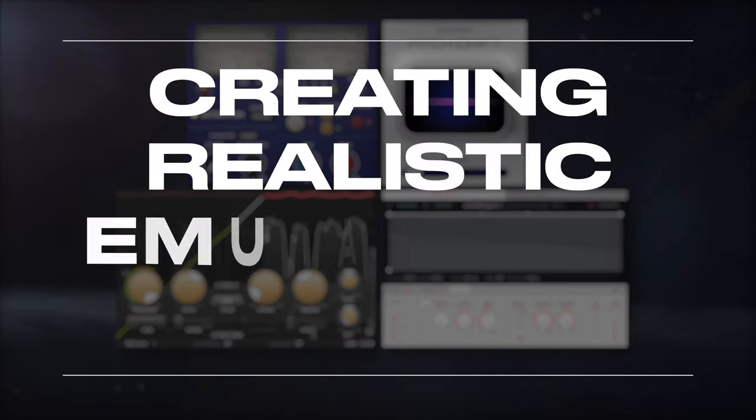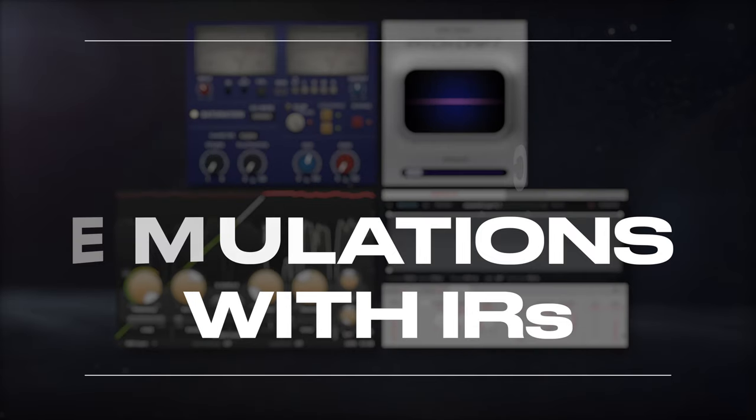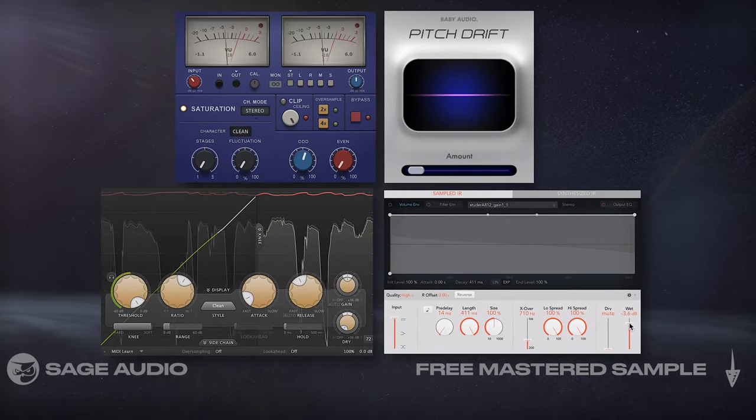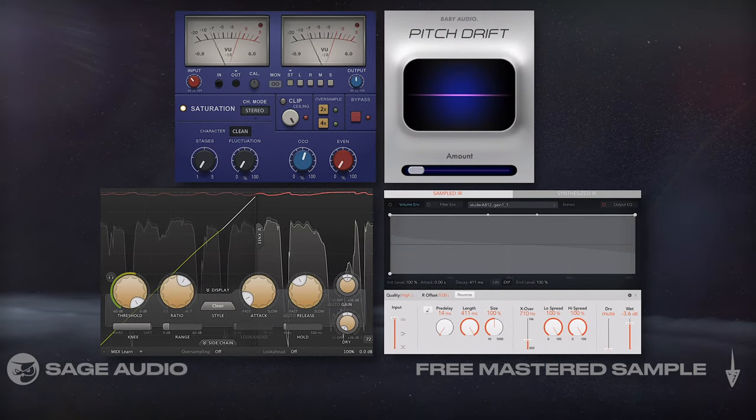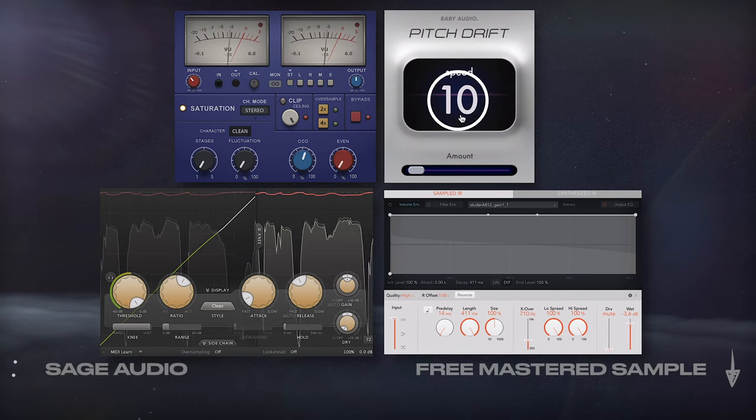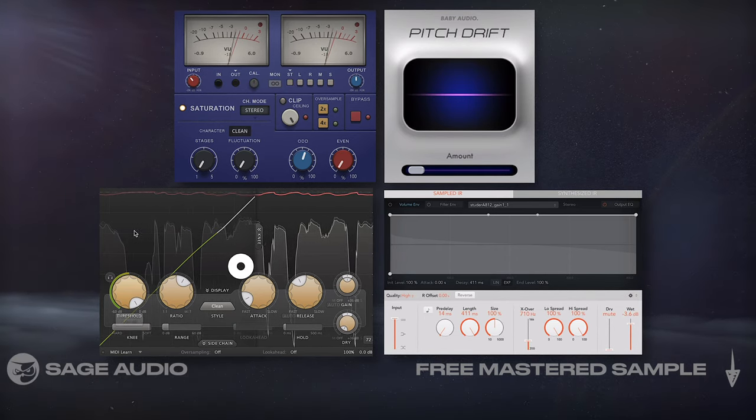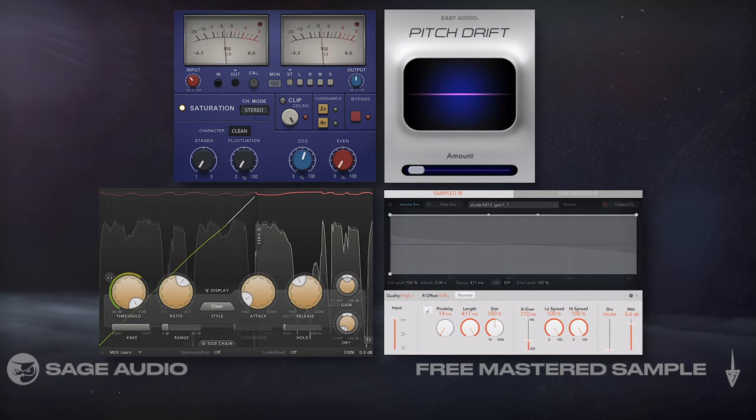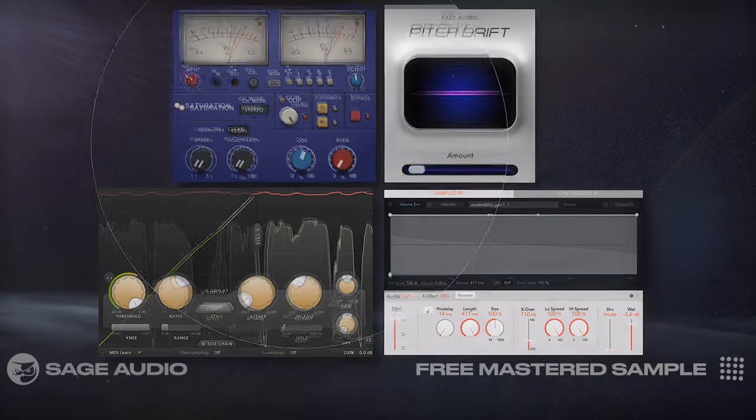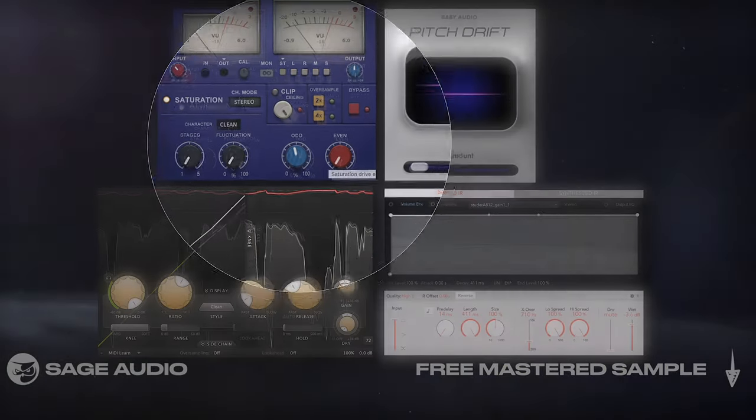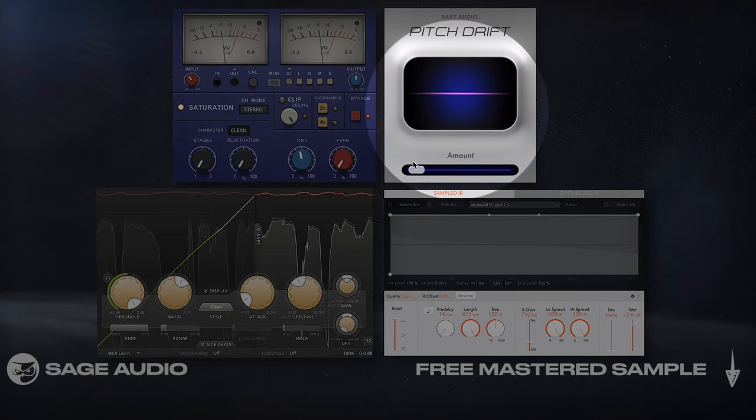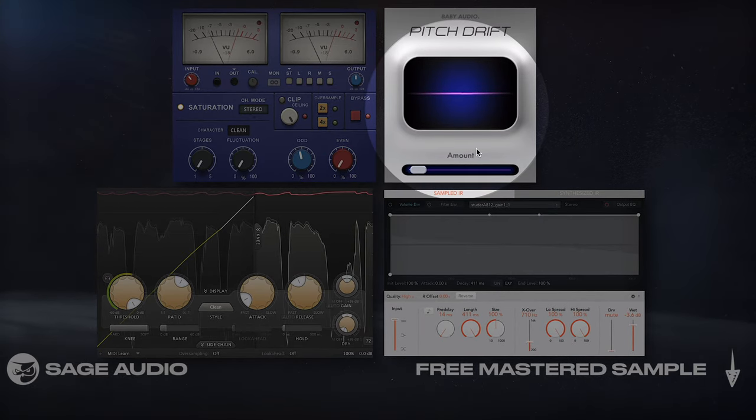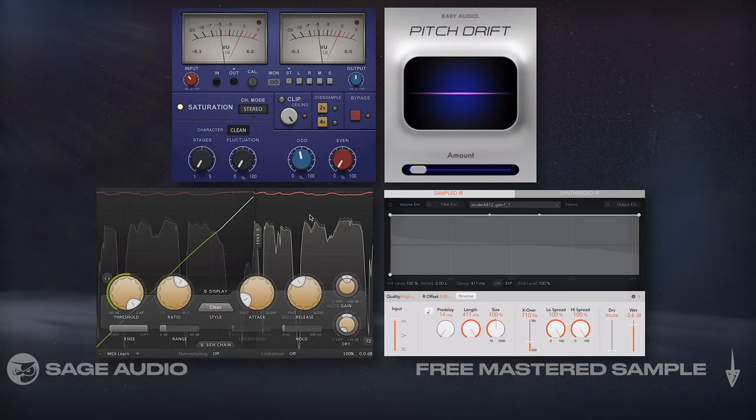Creating Realistic Emulations with Impulse Responses. So far we've covered that impulse responses affect the timing and frequency response. That means they don't affect modulation, harmonic distortion, or compression in a complex way. So let's say that I want realistic tape emulation. First, I could add in some odd harmonics. Then I'll use this Pitch Time Shift plugin to mimic small changes to the timing and frequency caused by the tape.